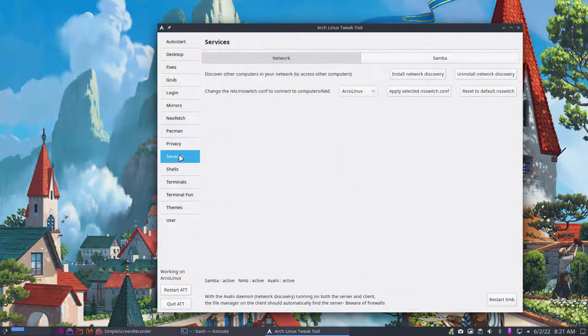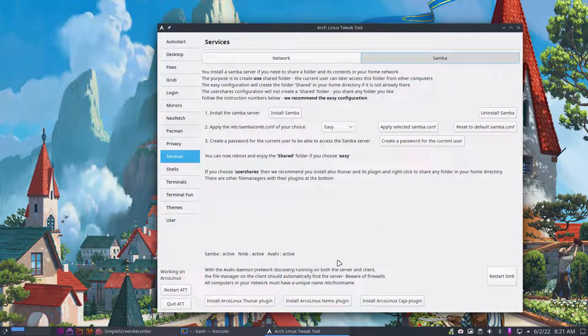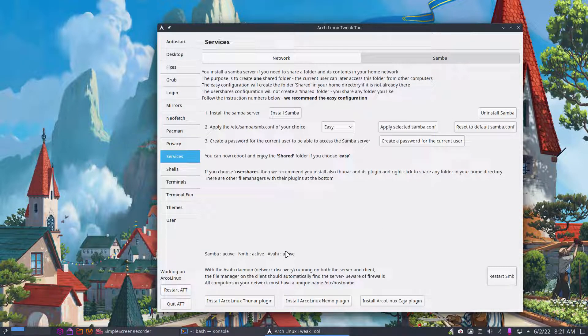Right, services. Samba is an option to share computers in your own network, well not the computer but a folder and the files in that folder.